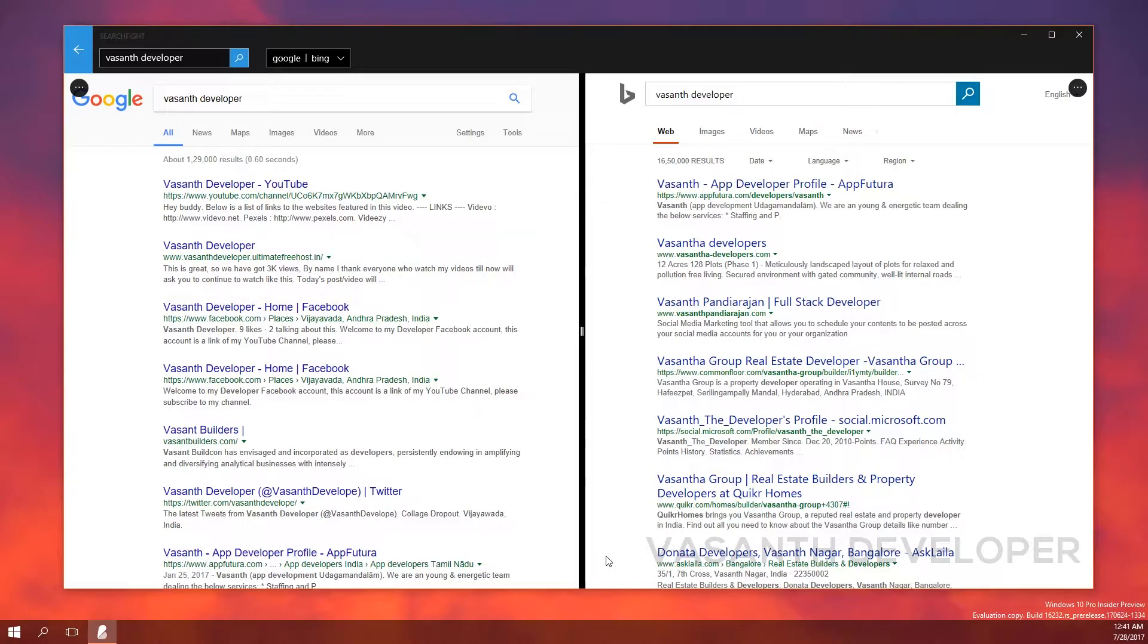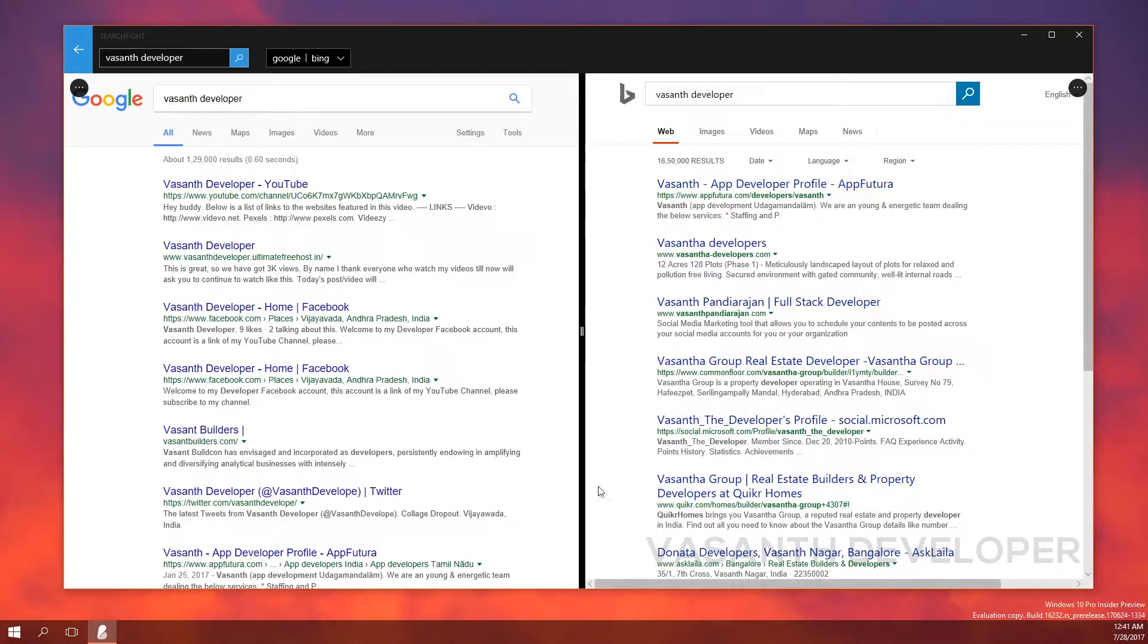This tool is very useful for people who do a lot of research or find information on internet. Now to go back to your browser, just click on the back button here.